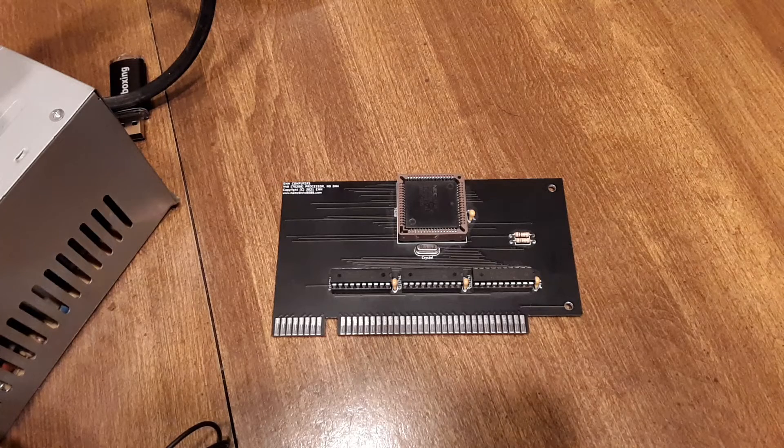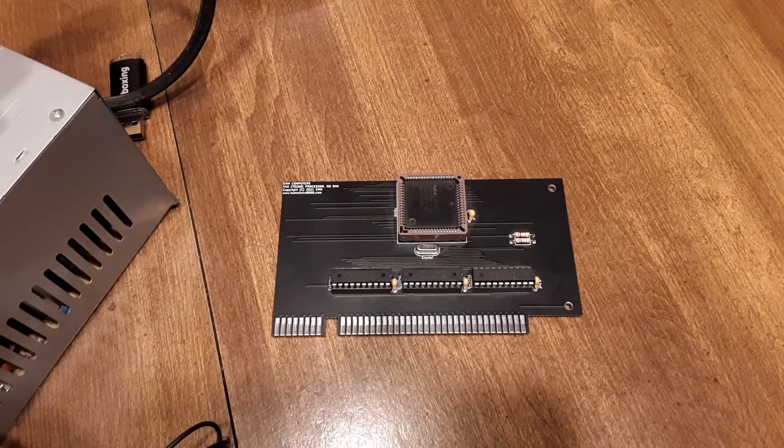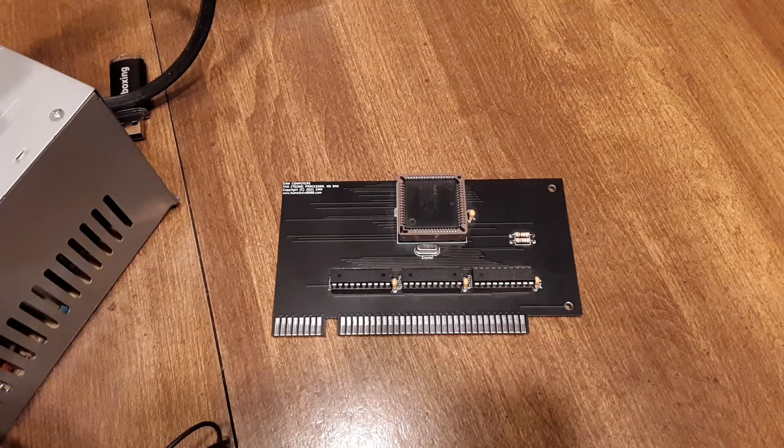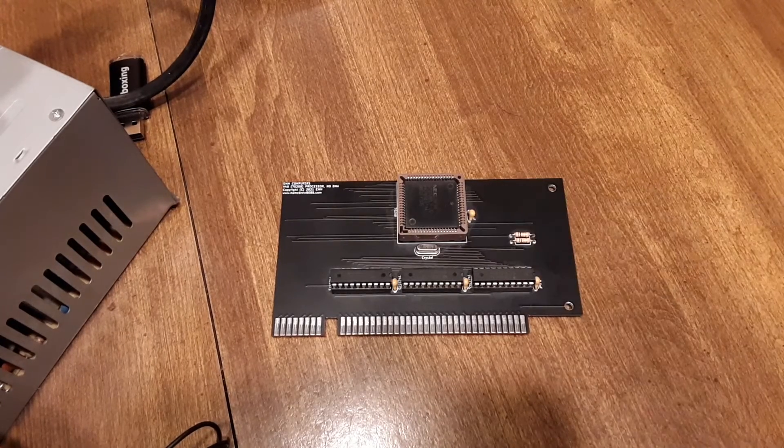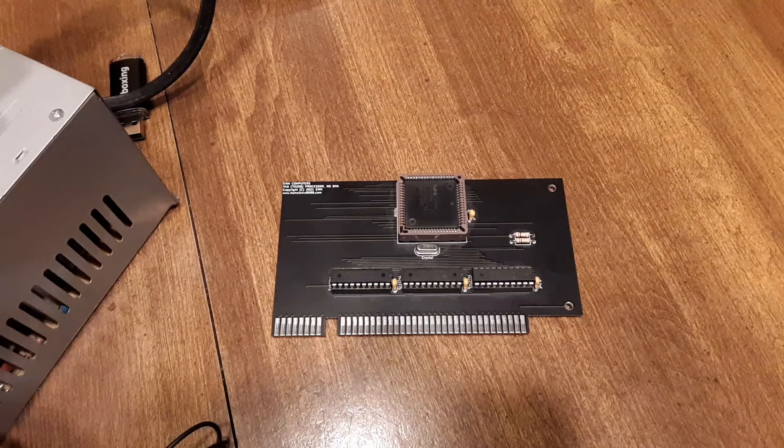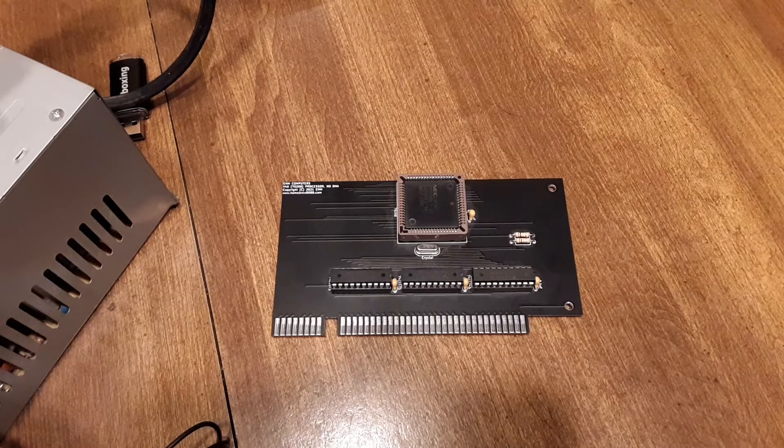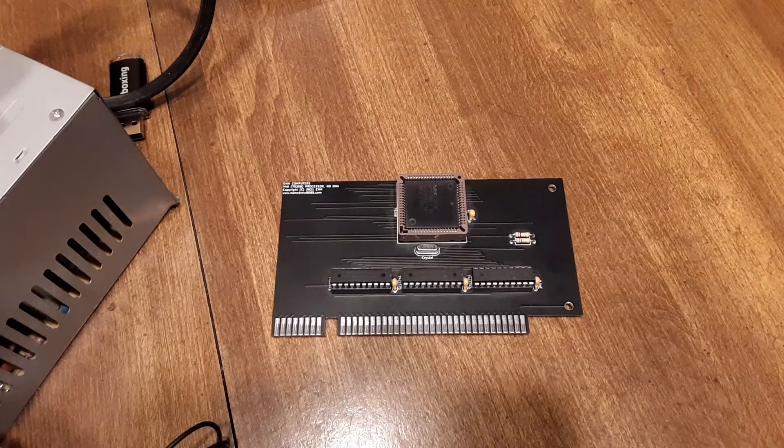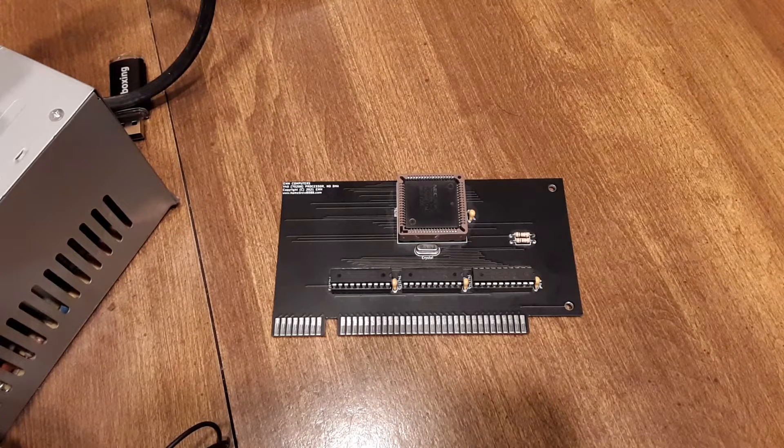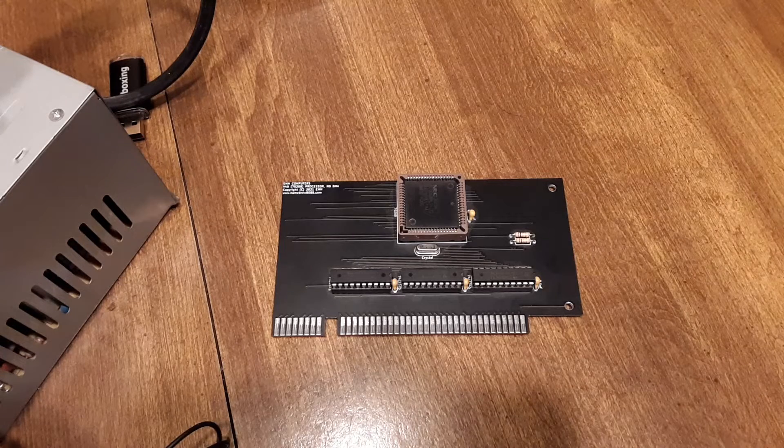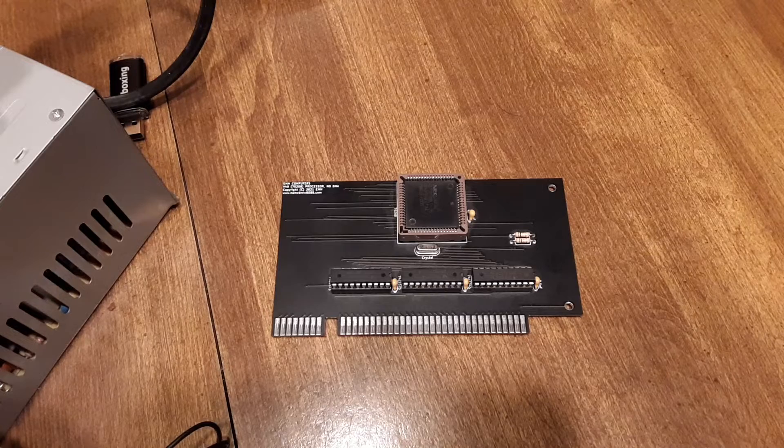Luckily on the V40, you have a wait cycle generator built into the processor itself. When it first turns on it actually maximizes and inserts all the wait cycles. There's three of them that you can go up to, and it breaks it down into four sections.